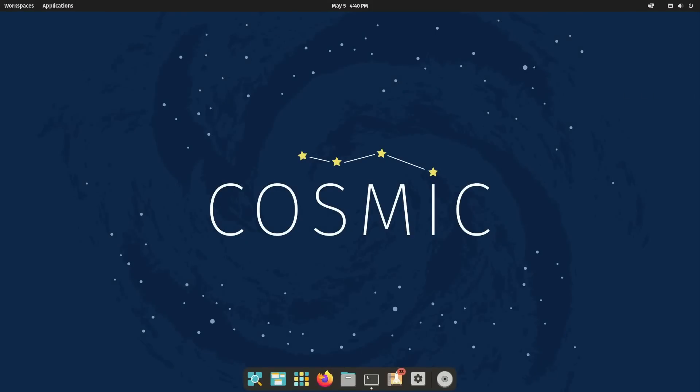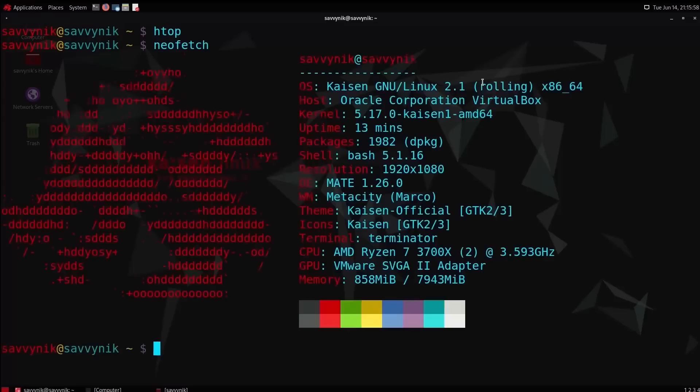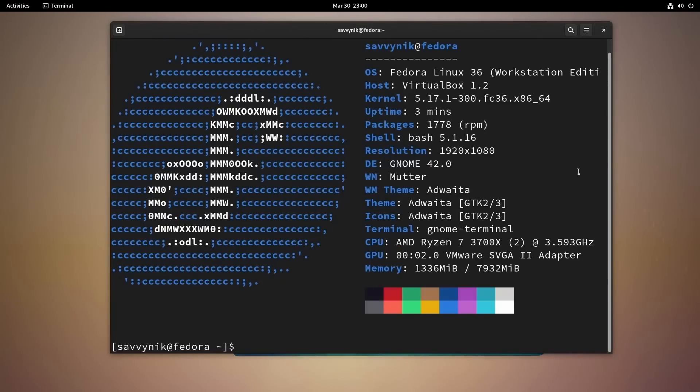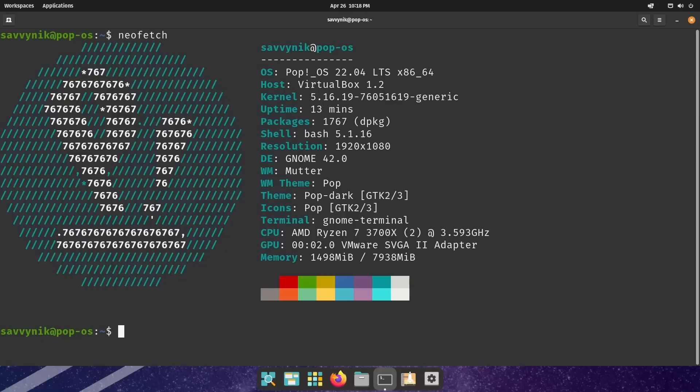Some big news has dropped in the last week. NeoFetch, the command line utility that retrieves system information, is being deprecated and discontinued, which is personal to me because I've used it in almost every single review I've done on the channel.